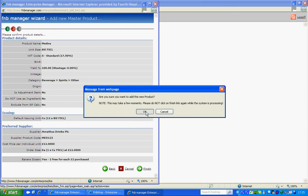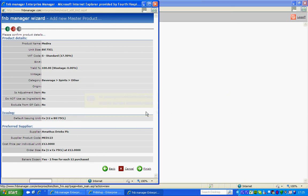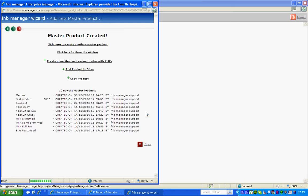And the master product has been created. You also have the options here to click here to create another master product or click here to close the window.